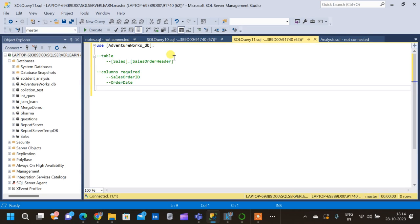Hey there and welcome to my channel. In this video we are going to talk about year-to-date and month-to-date analysis. We will break the analysis into two parts: the first part we will write a SQL query and understand how to calculate year-to-date and month-to-date in SQL, and in the second part we will plot the results in Tableau and see what is getting calculated.